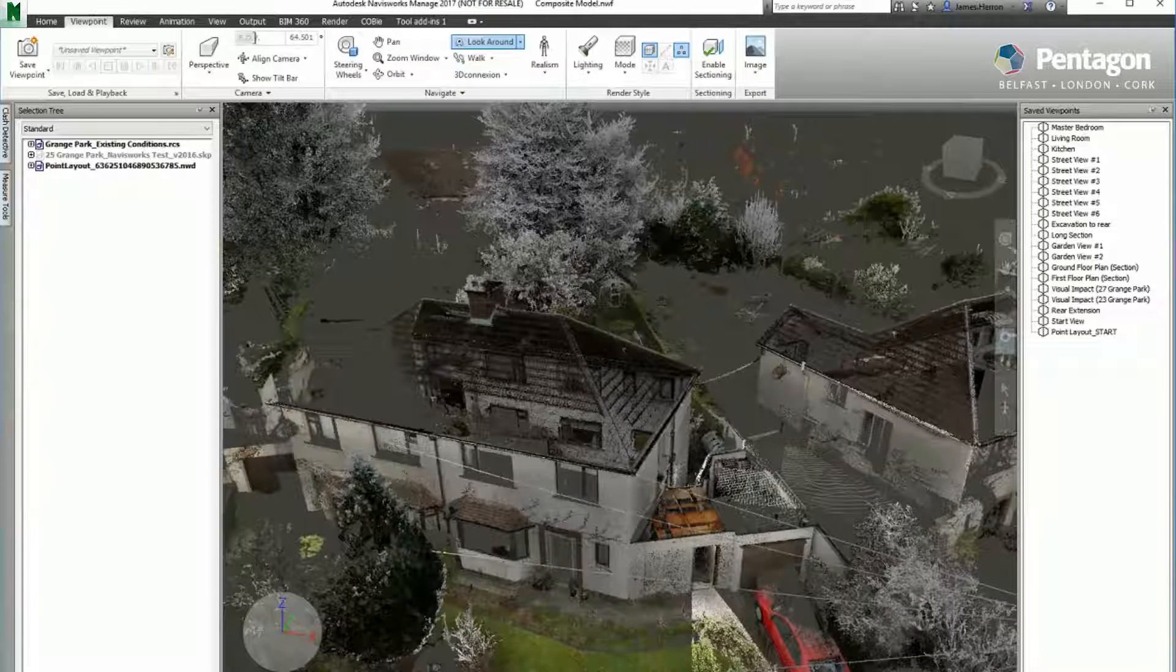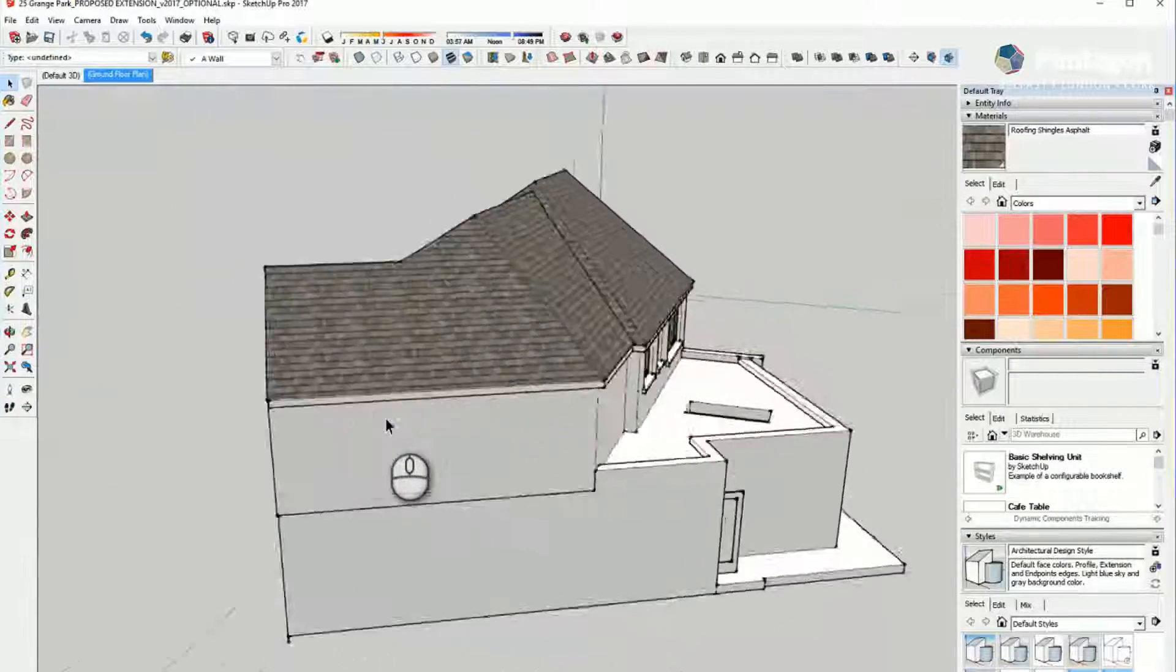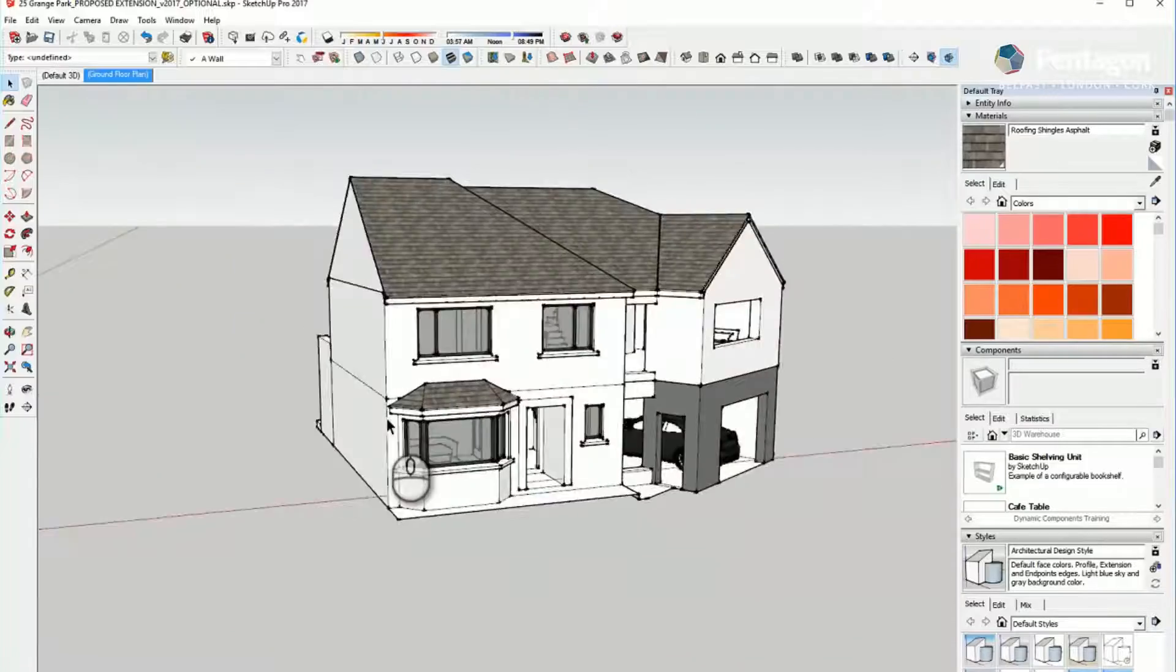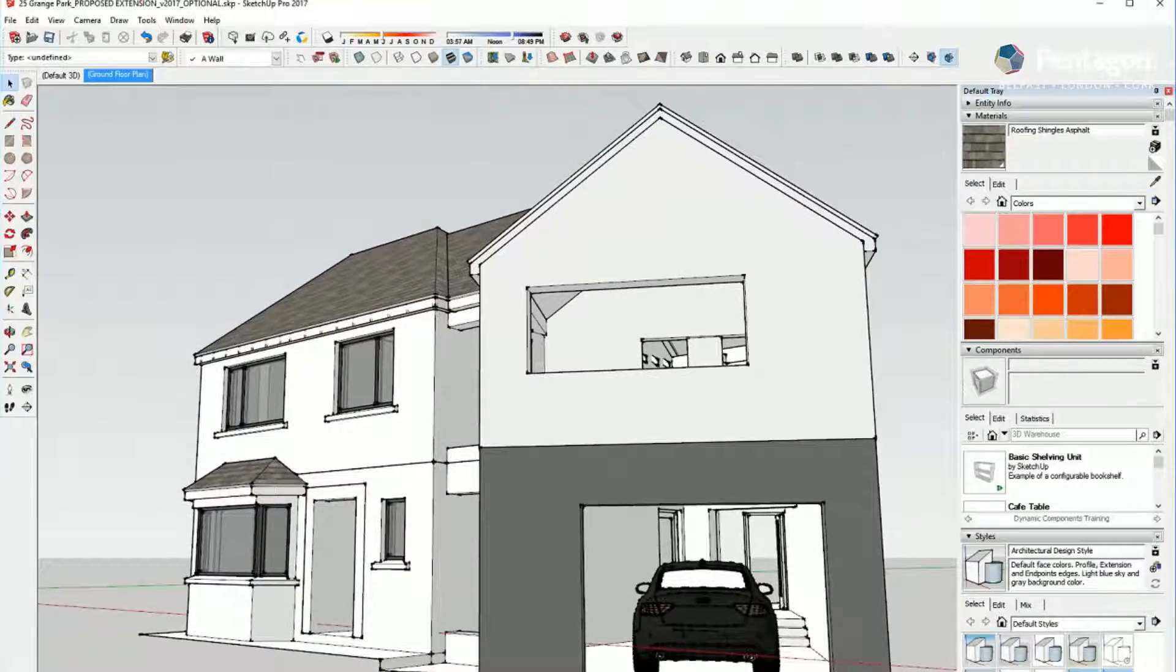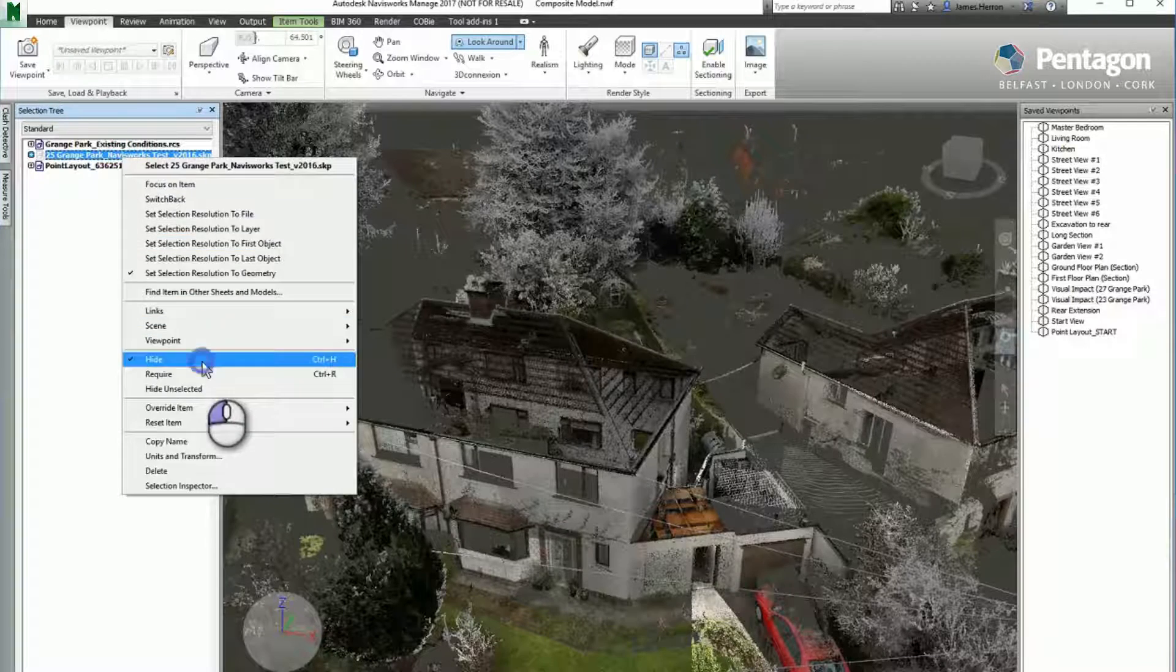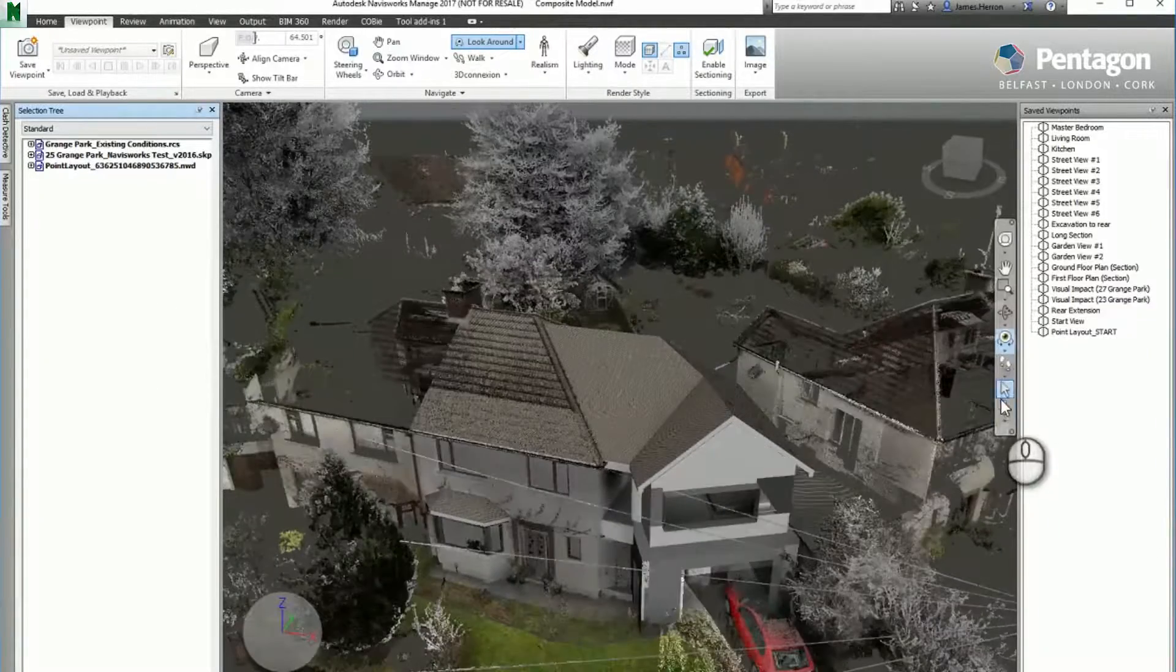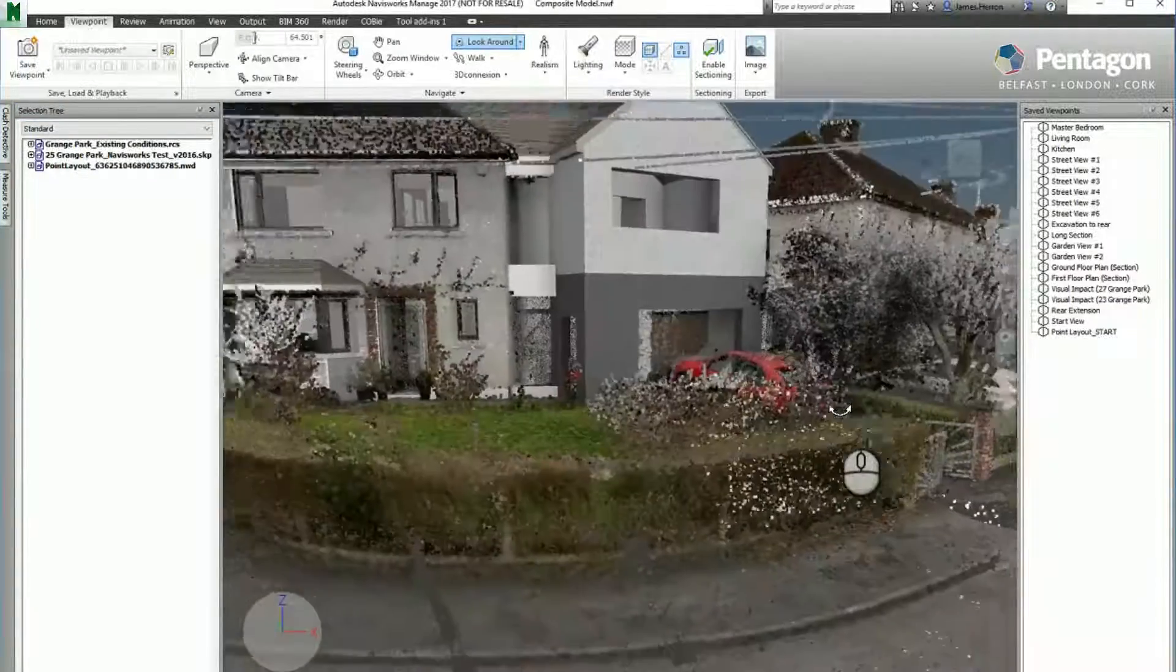So this is the site we're interested in. This is a proposal that's been modeled in SketchUp, an extension to the side and to the rear. If we take the file in and just take a quick look around the model, you can see not much needs to be done.